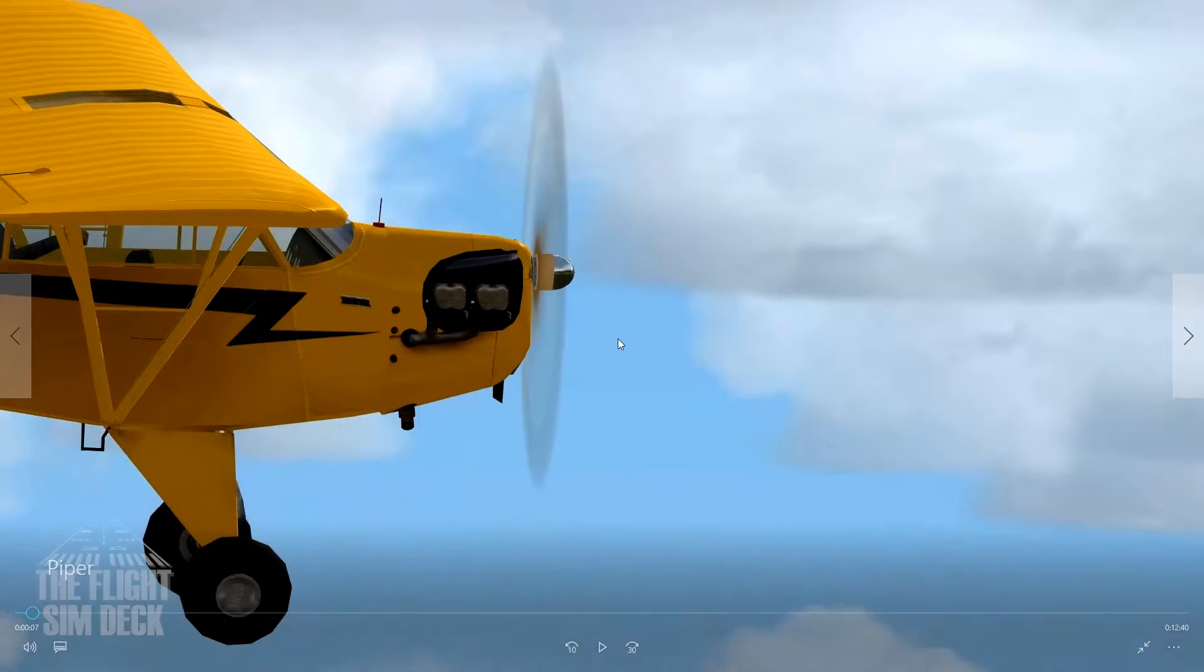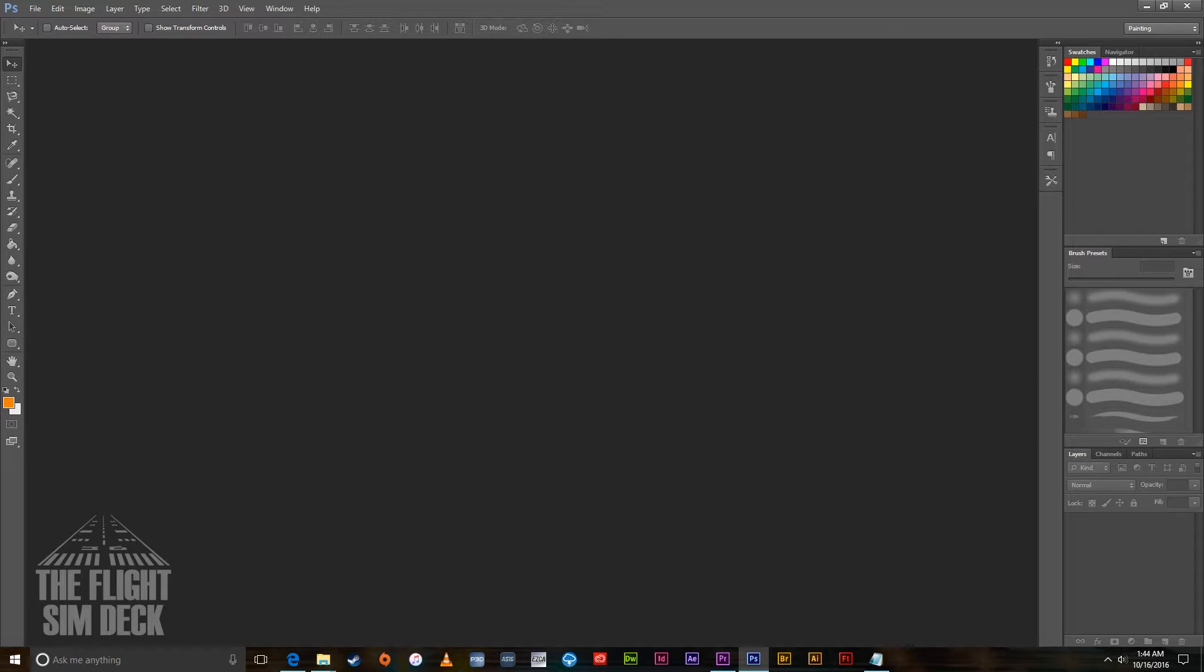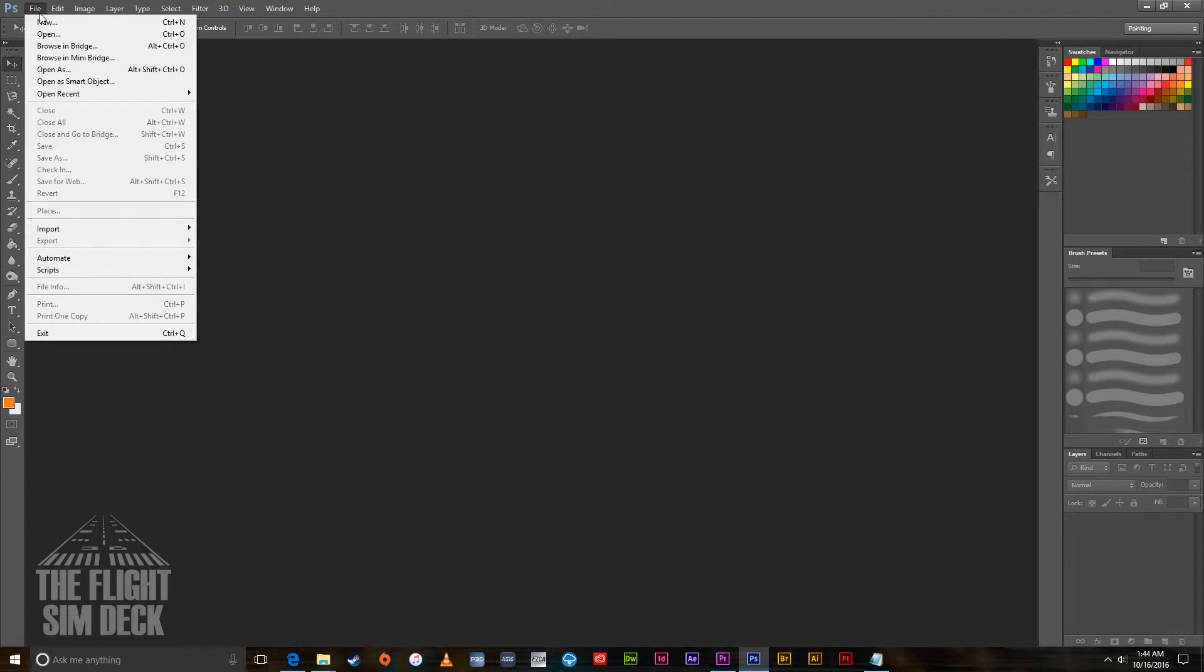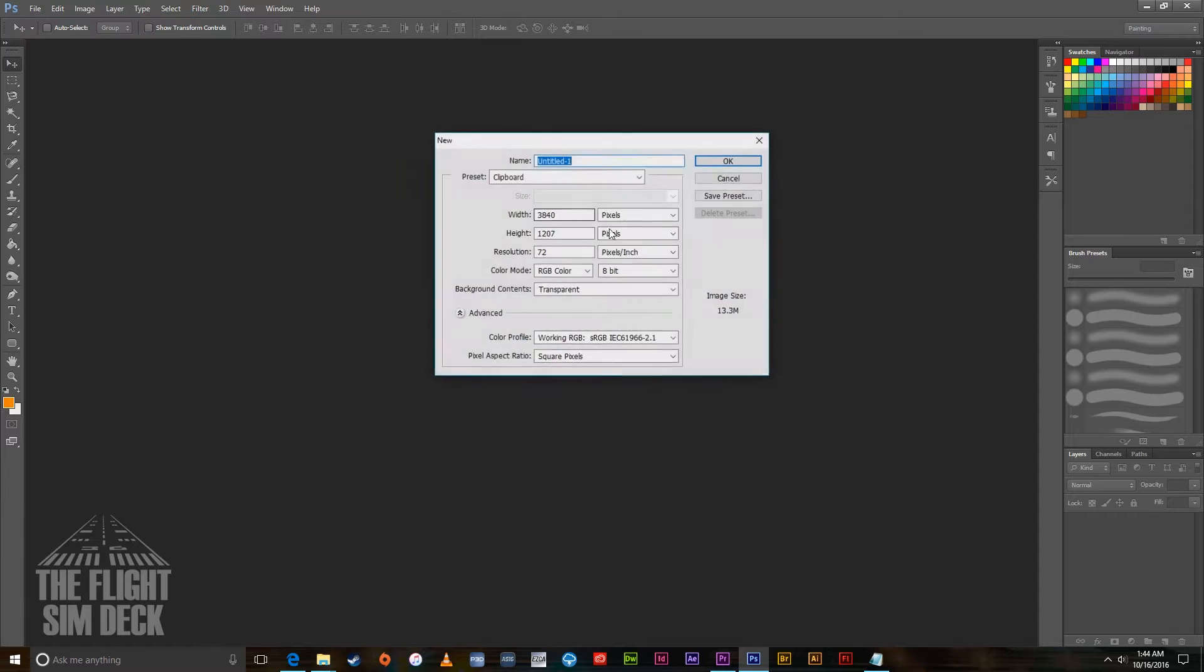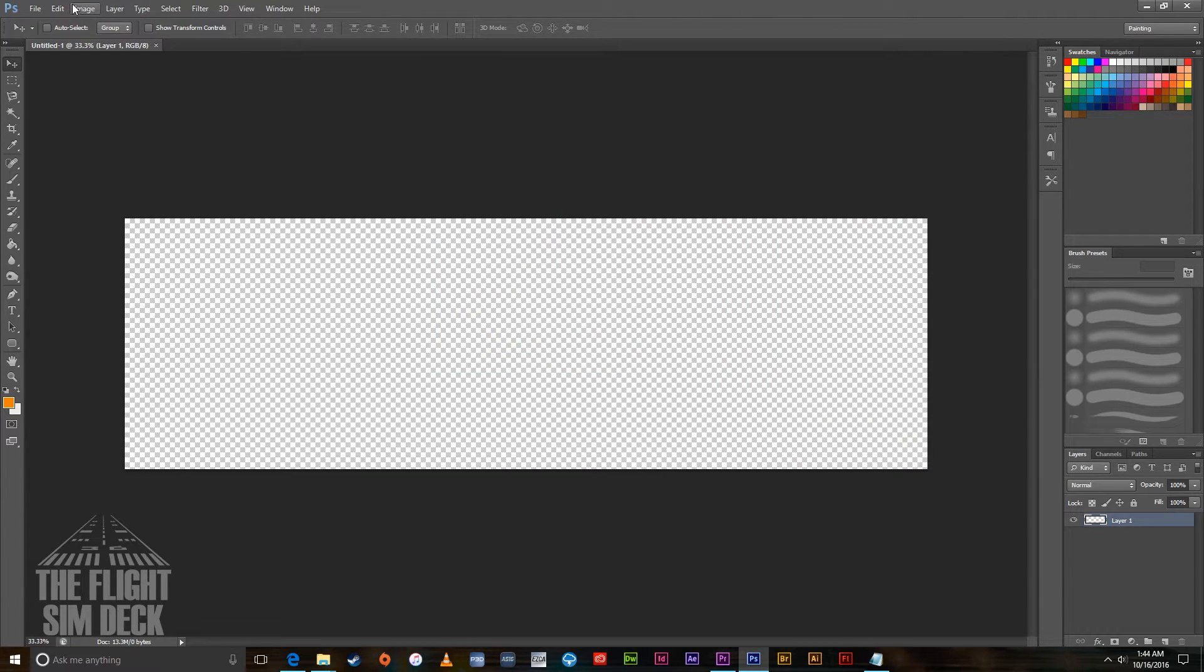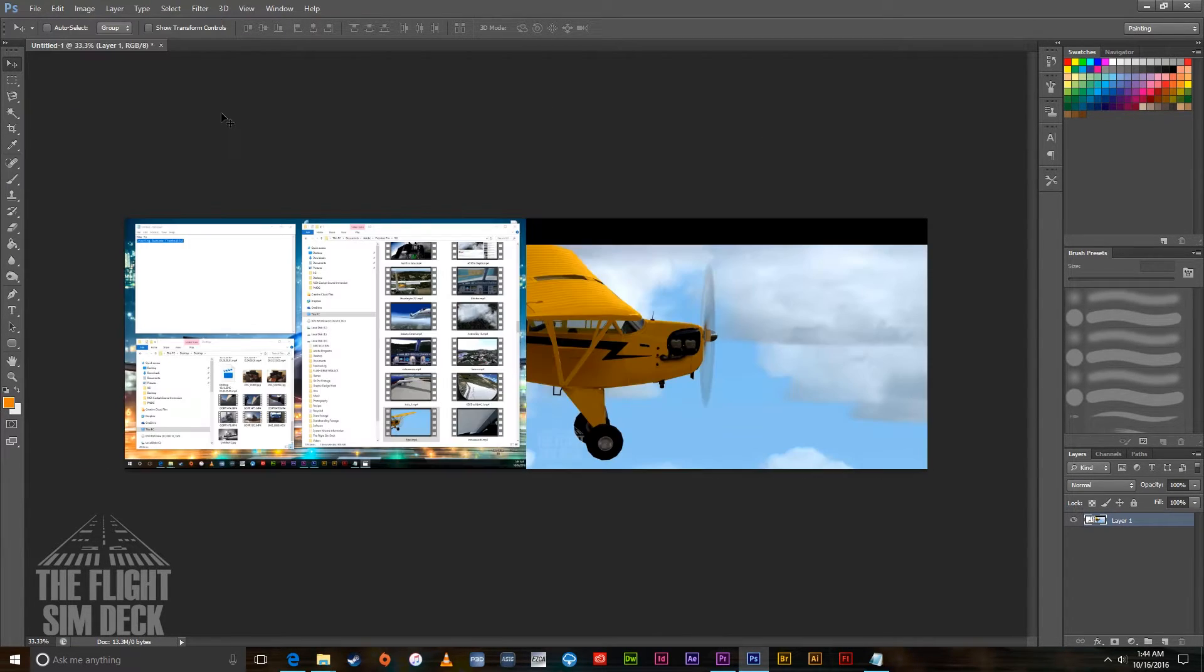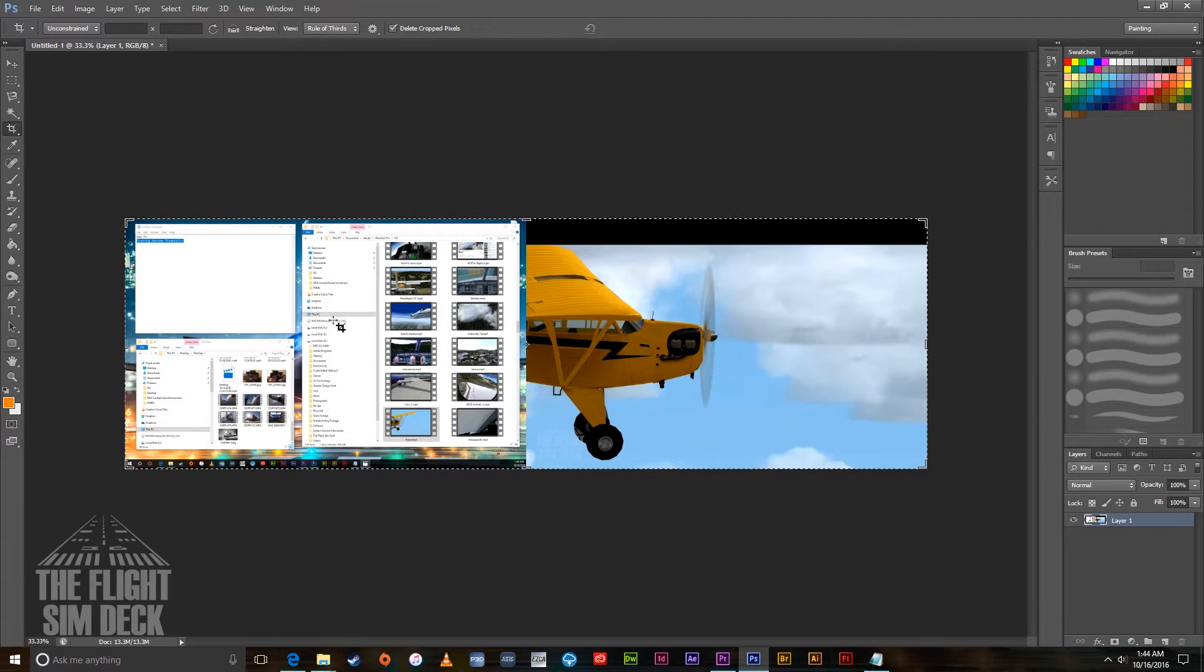Then come into Photoshop or any image editing program. You might even be able to pull this off in Microsoft Paint as long as you use these same principles. If you're using Photoshop, go to New and hit Edit, Paste or Control V. Now I have two monitors up right now so it takes a picture of the first one too.